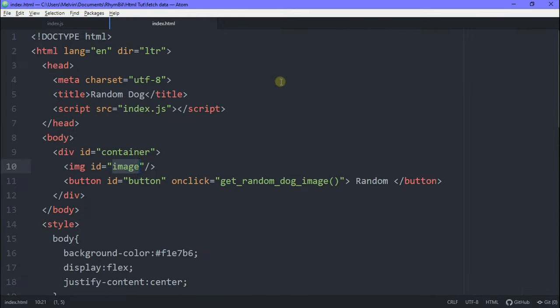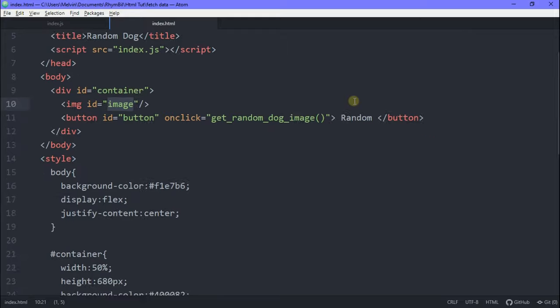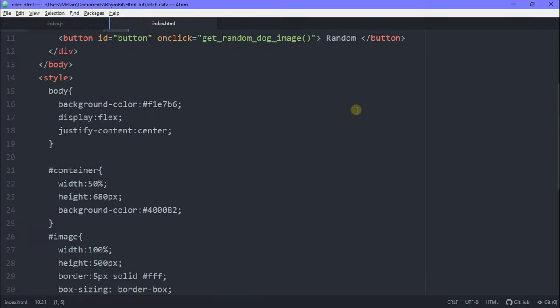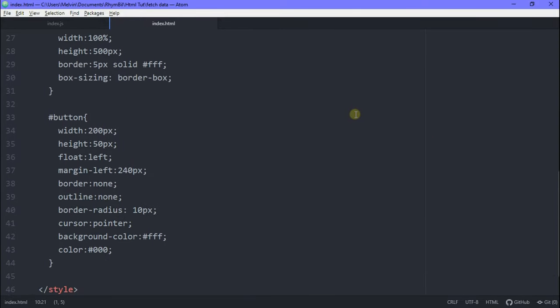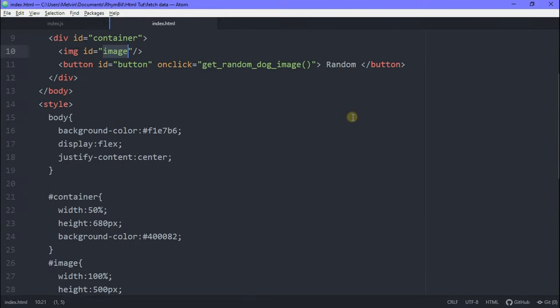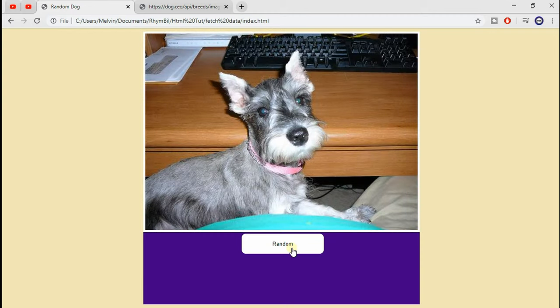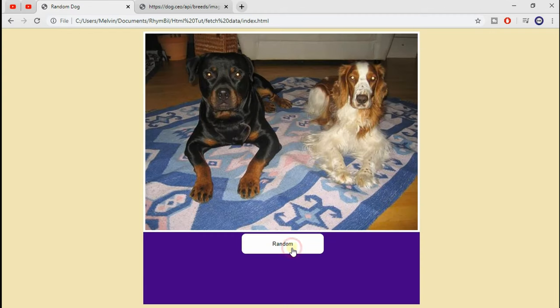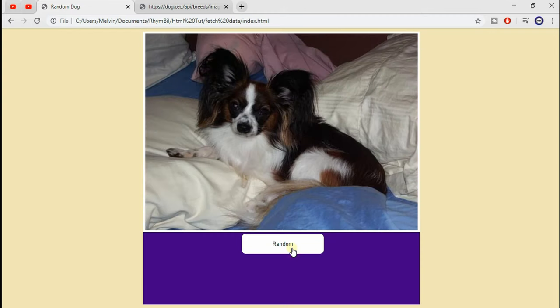So we're basically fetching data from this URL, and we're displaying it on our own website. And you can do this with multiple APIs. And that's it. Until next time, Rumble out.